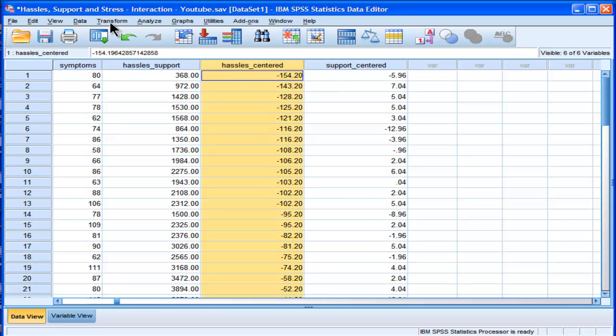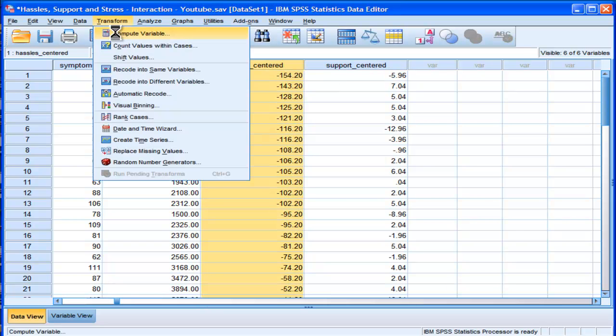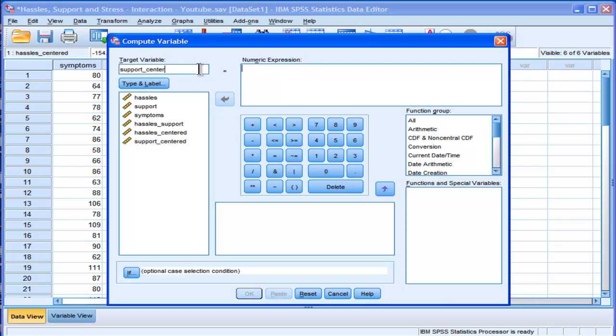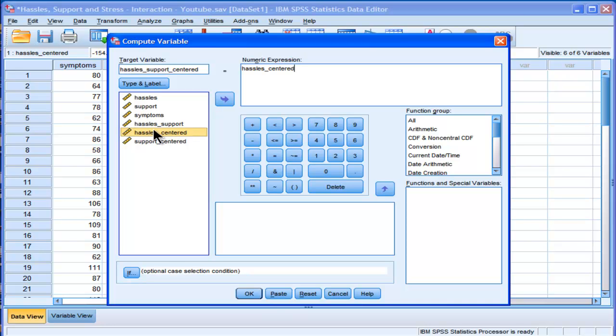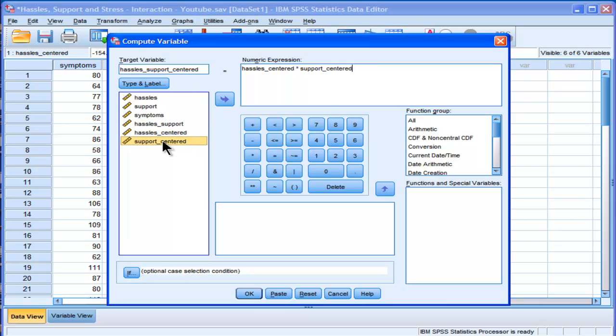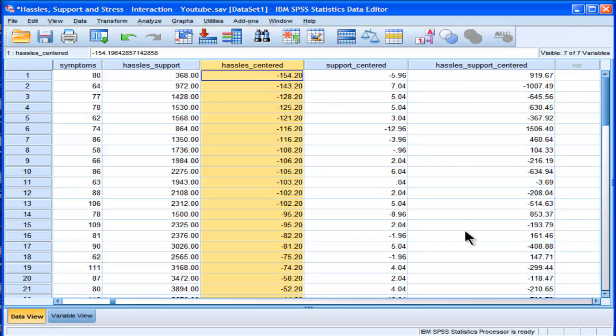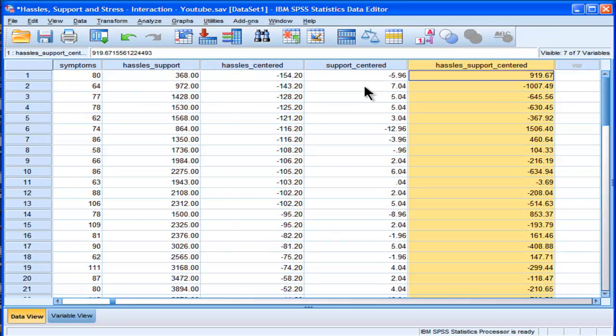And now I'm going to create a product term out of those centered variables to represent the interaction effect. So hassles support centered, and hassles centered multiplied by support centered. All right. So here's my product term now.